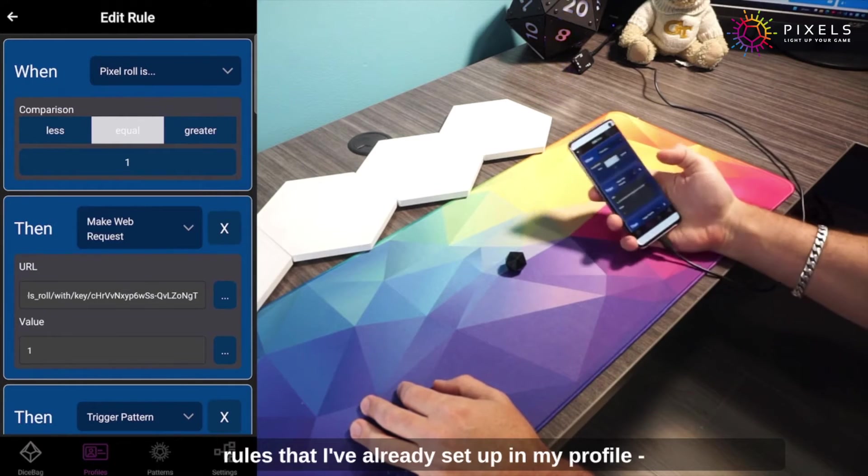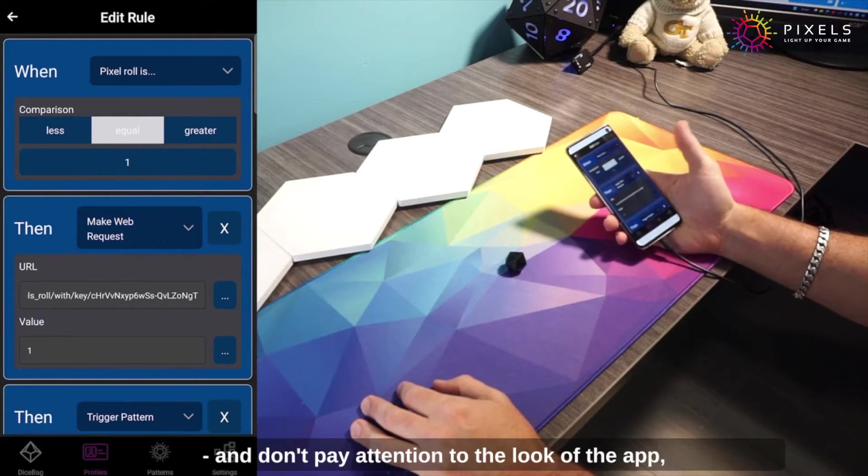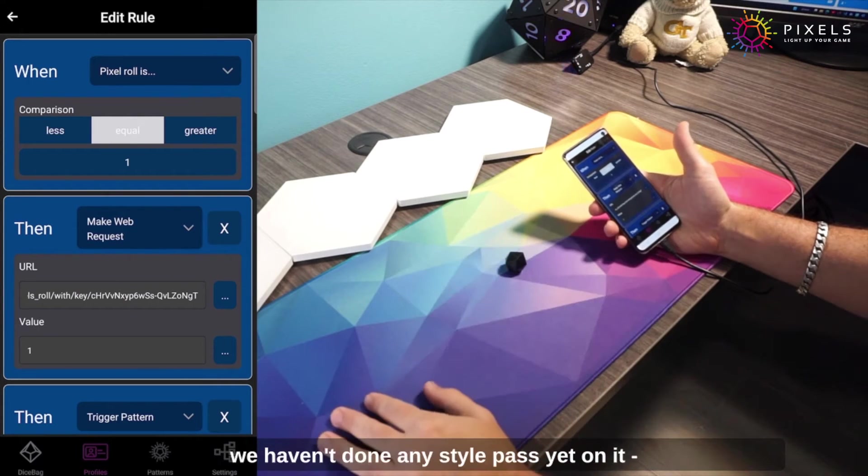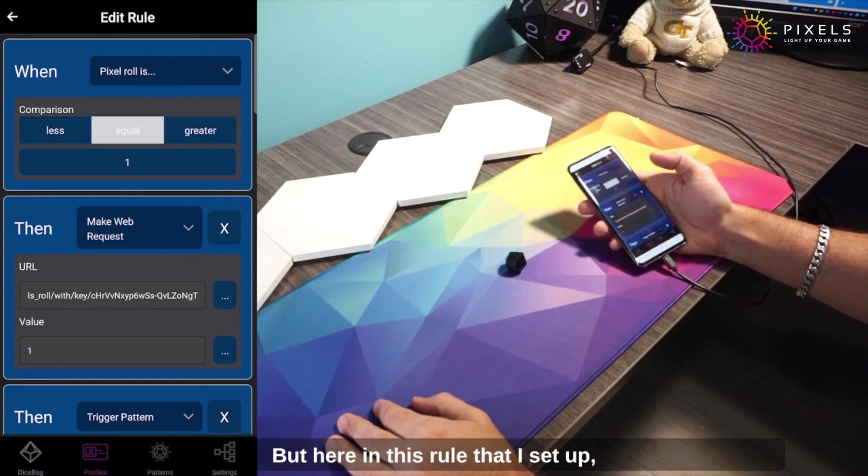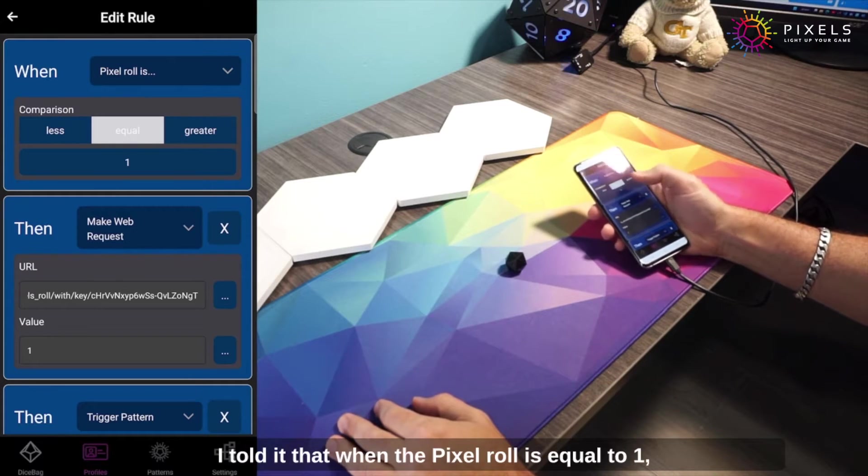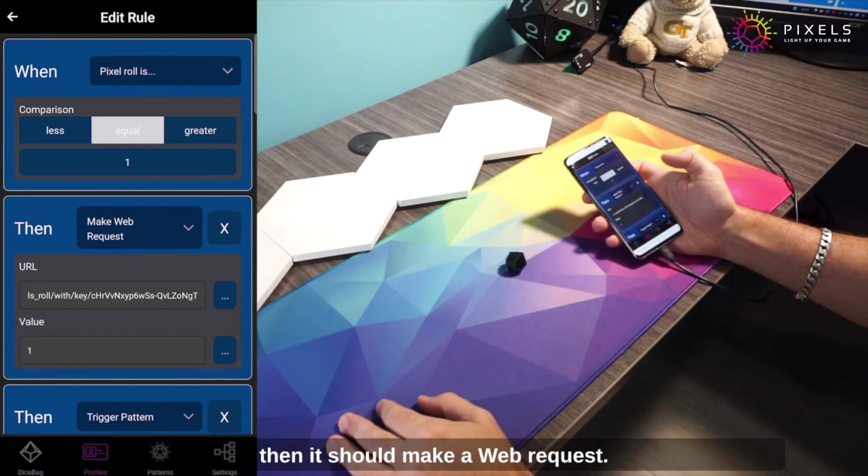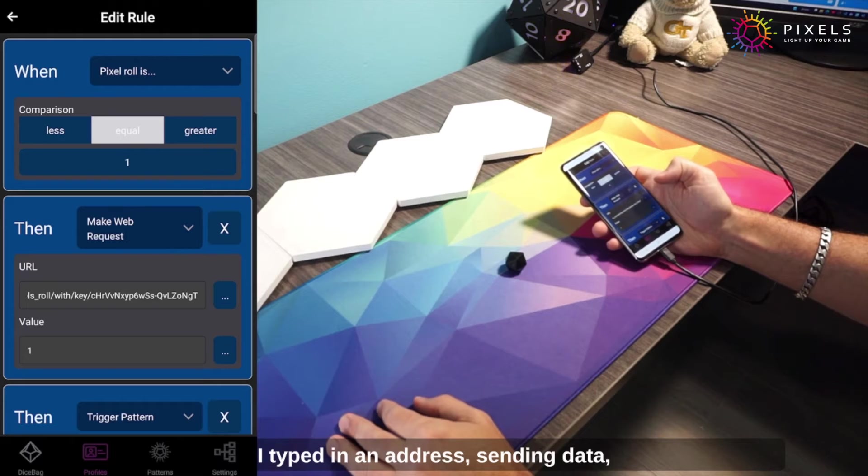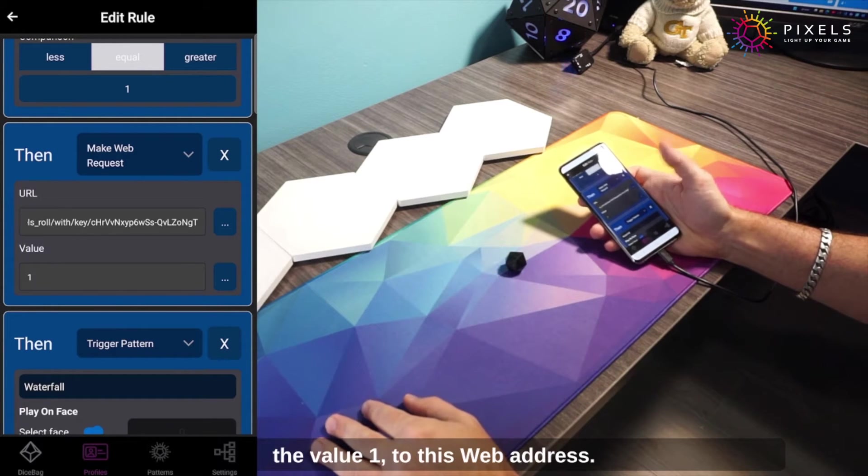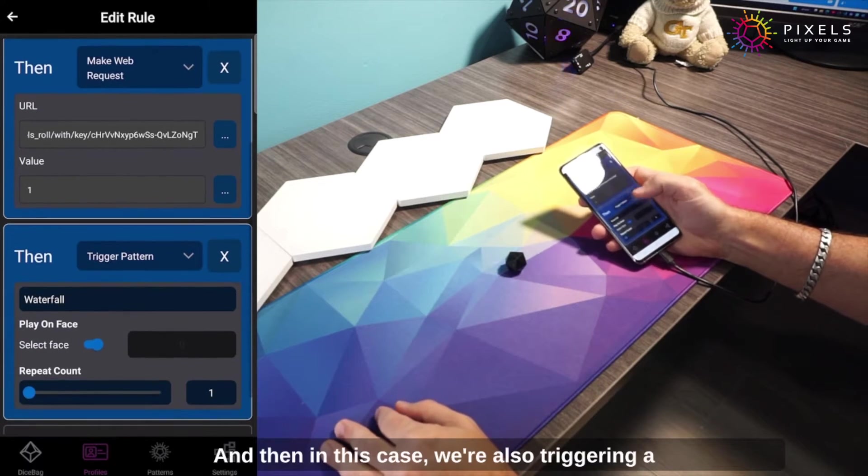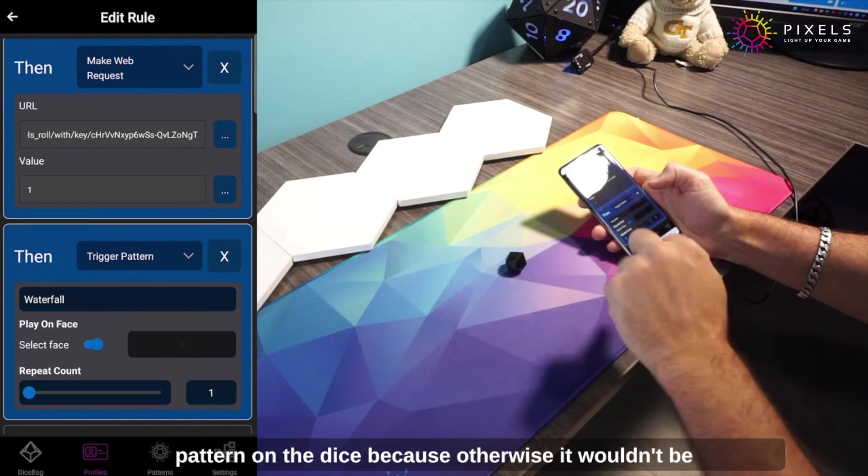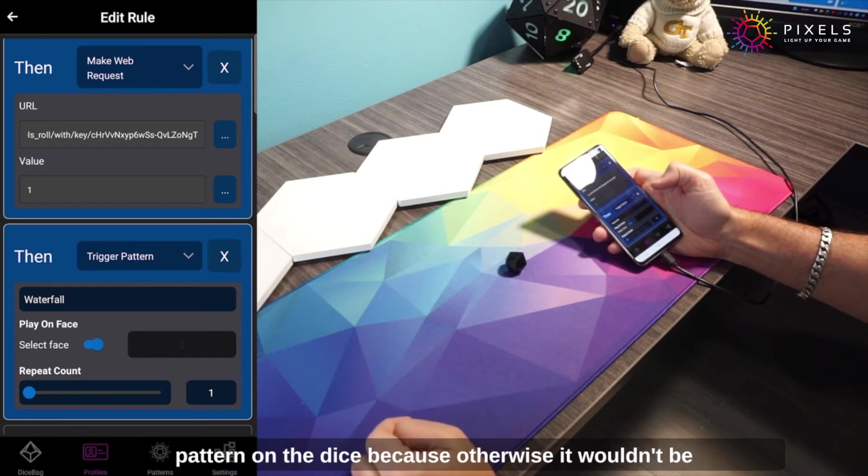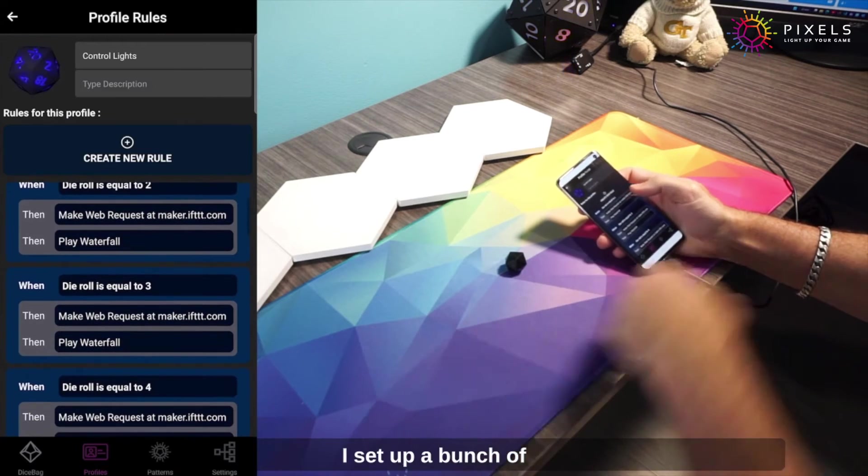If I look at one of the rules that I've already set up in my profile—and don't pay attention to the look of the app, we haven't done any style pass yet on it—but in this rule I told it that when the pixel role is equal to one, then it should make a web request. I typed in an address sending data, the value one to this web address, and then in this case we're also triggering a pattern on the dice.